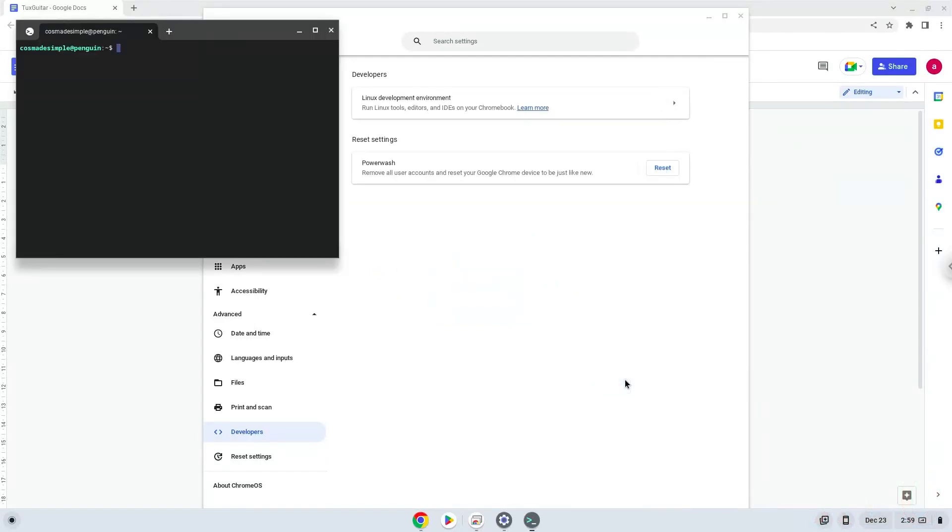Now that we have enabled Linux apps on our system, we will continue to the next step, which is to run several commands in a terminal, which will install TuxGuitar. All the commands are in the video description.